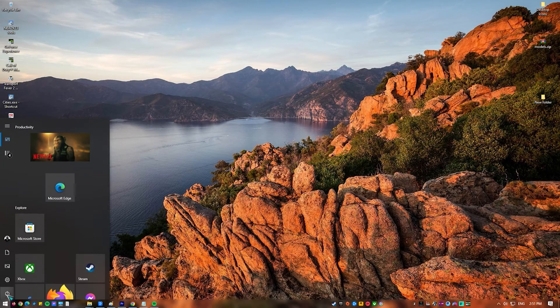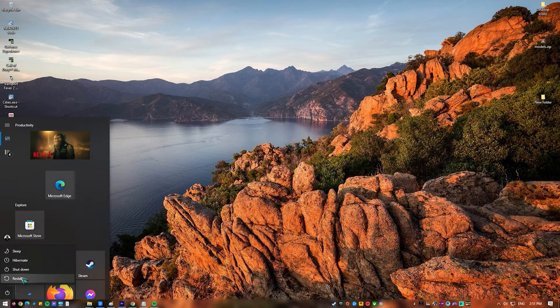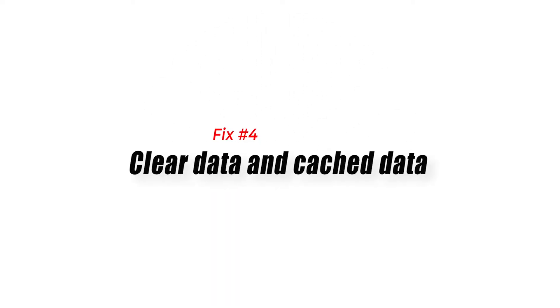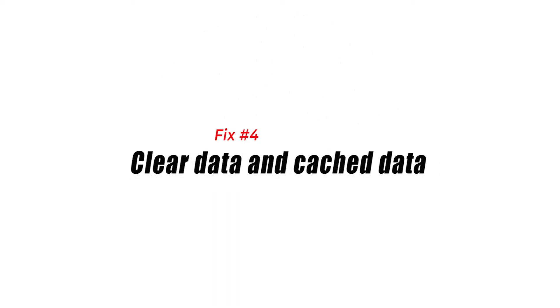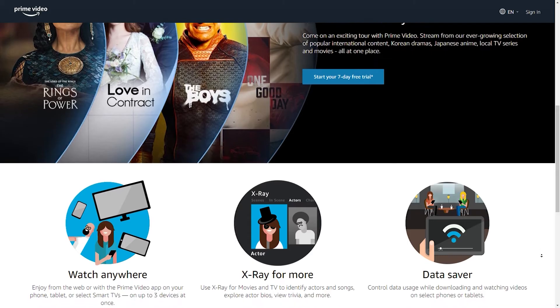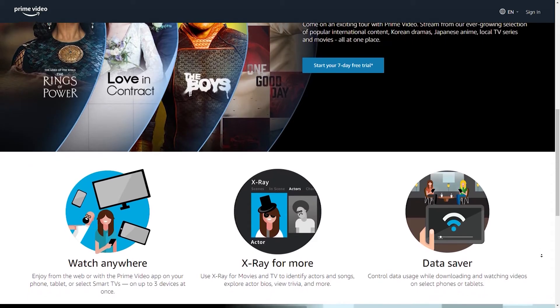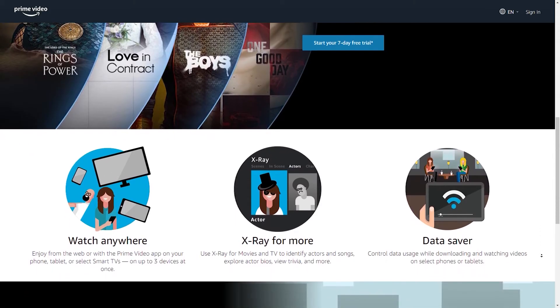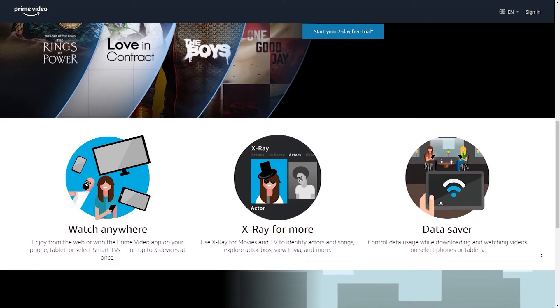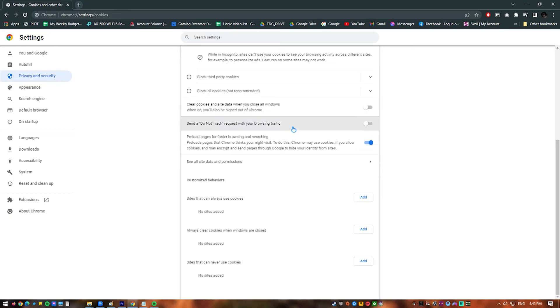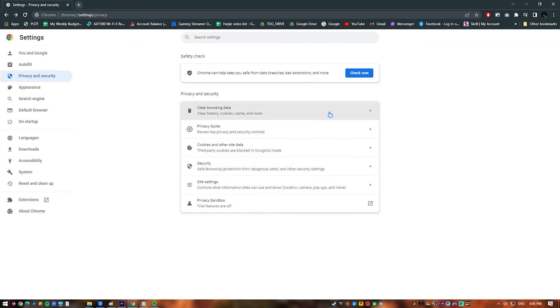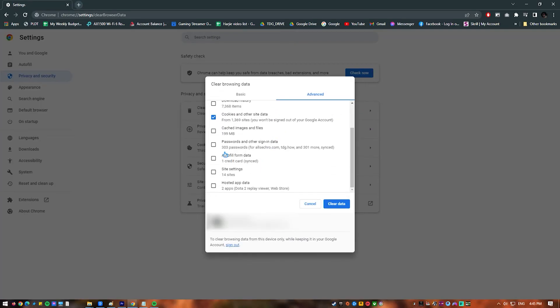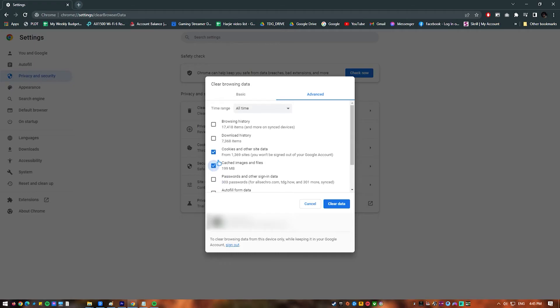Fix number four: clear data and cache. Streaming problems may also be caused by outdated cache data on your streaming devices. Corrupted app cache data is also one of the main reasons why Prime Video is stuck on the loading screen. You must clear the cache and data of the Prime Video app in order to get rid of this corrupted data. Remember that after completing this step, you will need to re-login to your Prime Video account.